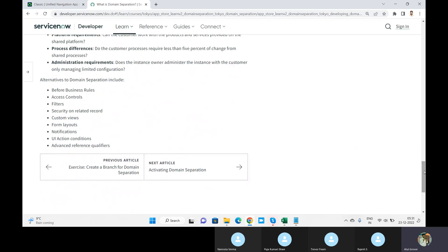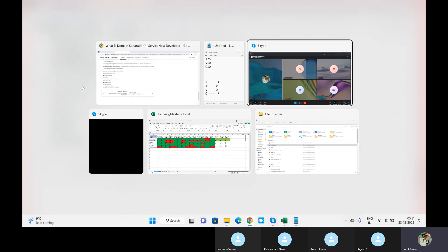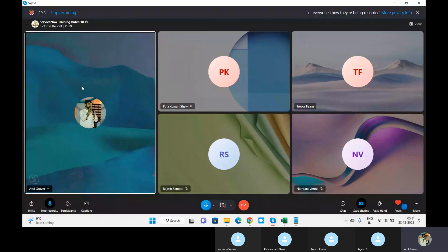Before activating domain separation, check if you can achieve requirements via ACL, filters, security, or custom forms. If yes, then don't go for domain separation. Is everyone clear up to this point?